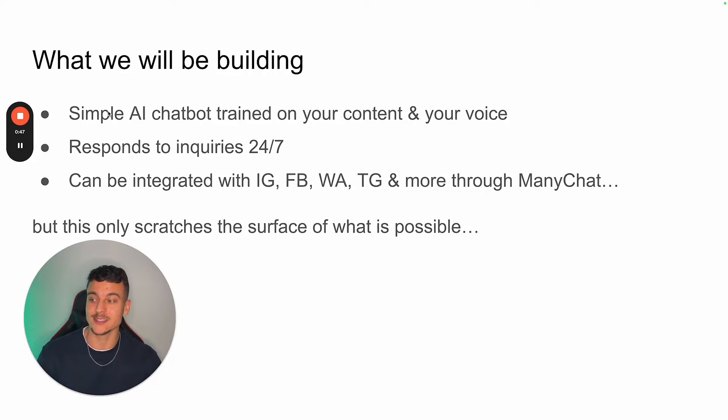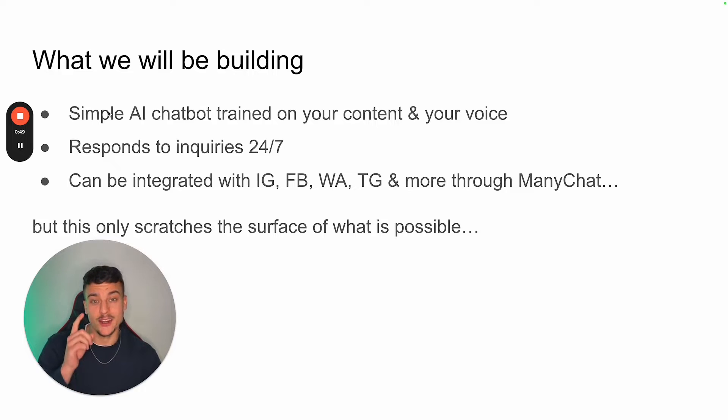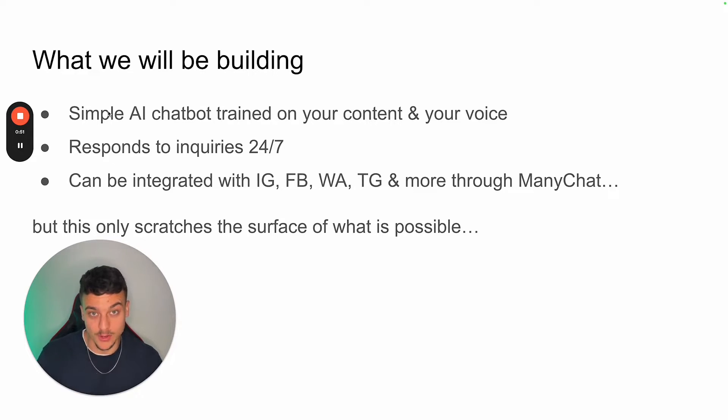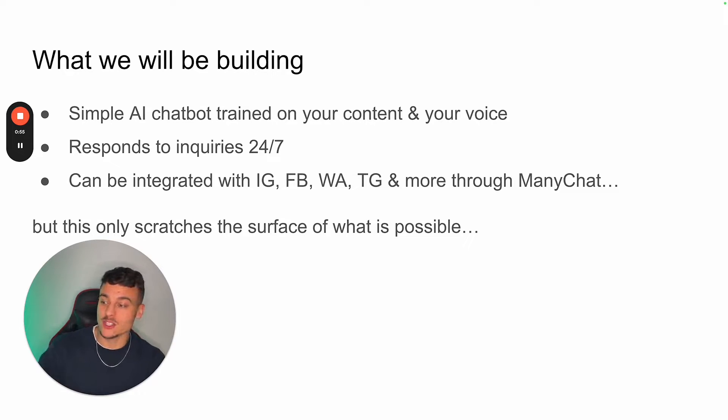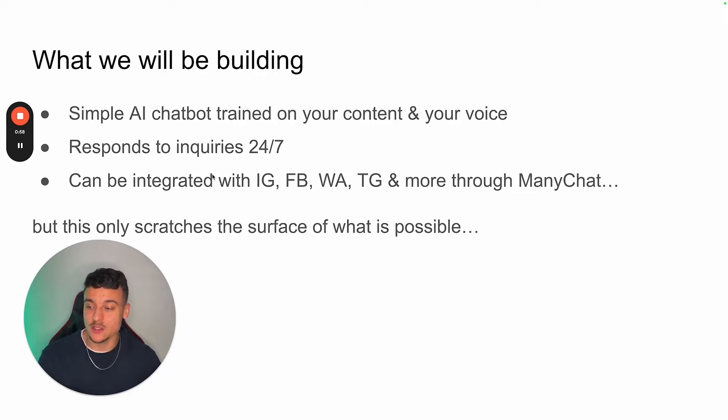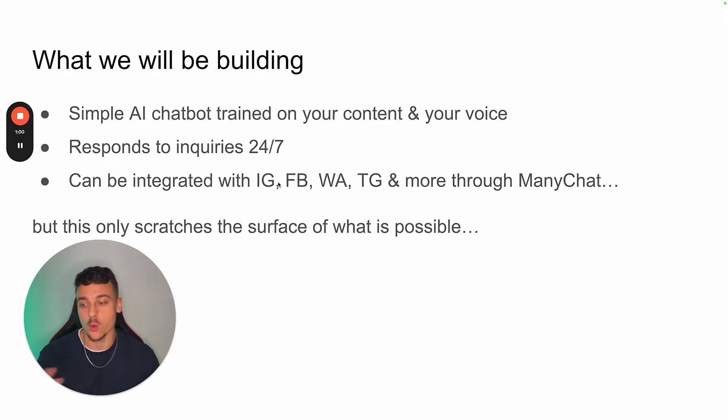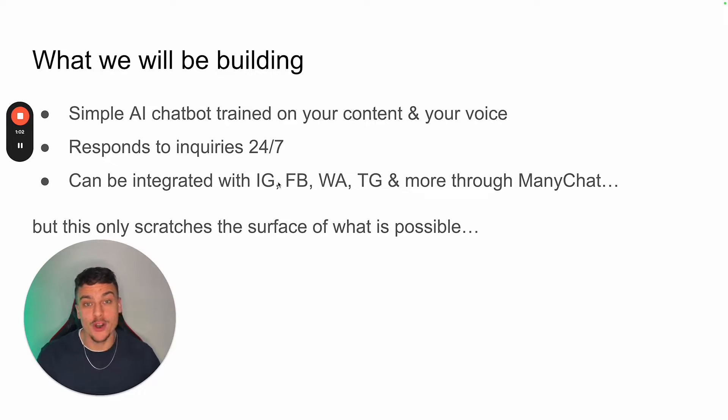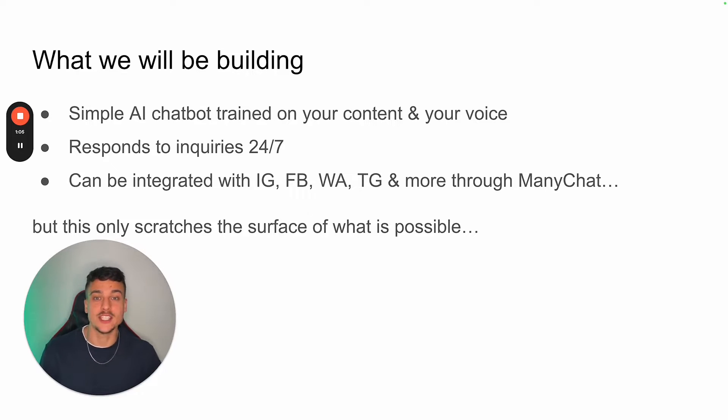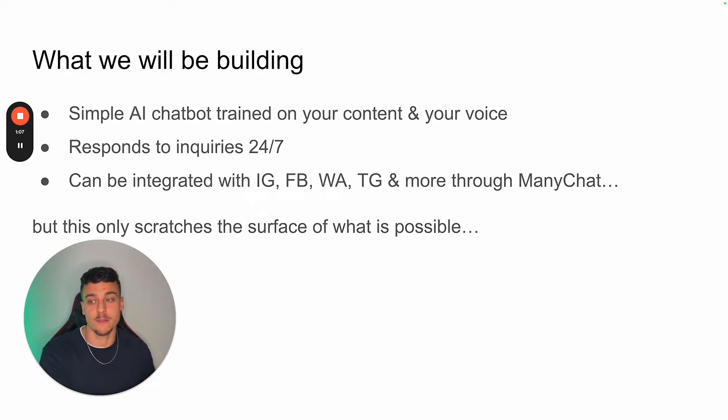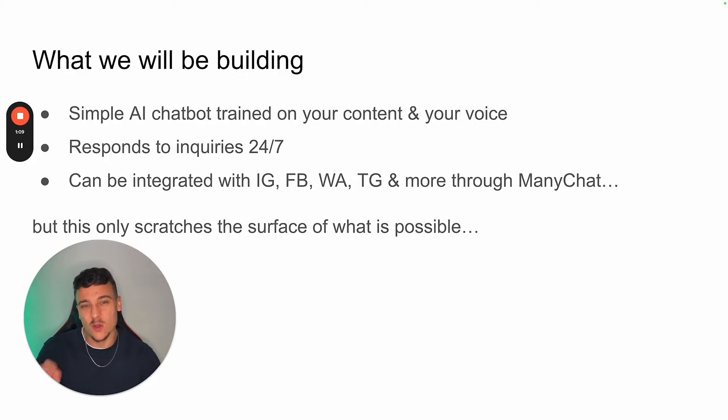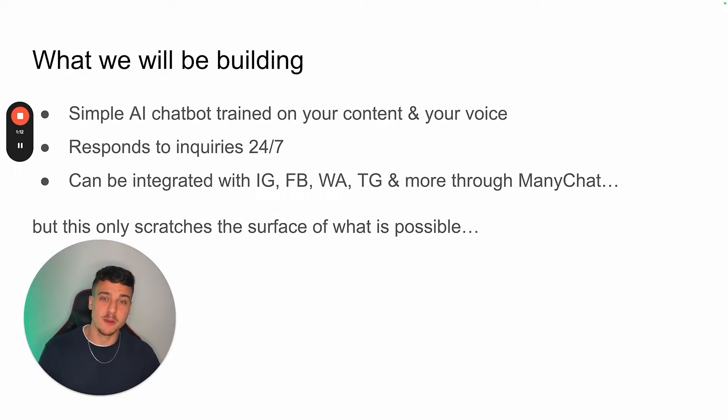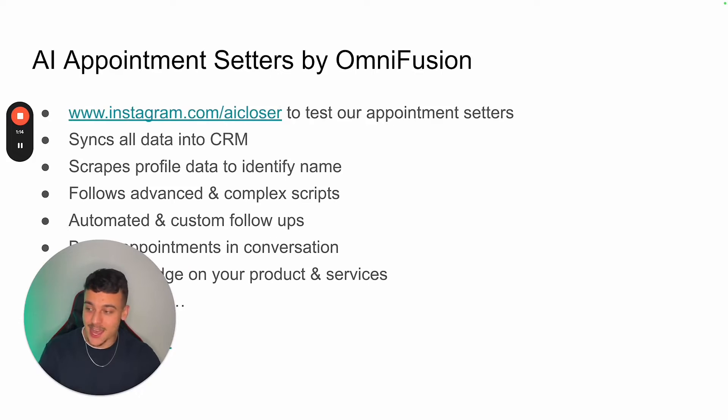So what we will be building is a simple AI chatbot which is trained on your content and your voice. It's able to respond to inquiries 24-7 and can be integrated with Instagram, Facebook, WhatsApp, Telegram, and more through ManyChat. So all you need is one ManyChat connection and you can set up all these different platforms for yourself. But this only scratches the surface of what is possible with ManyChat and AI.